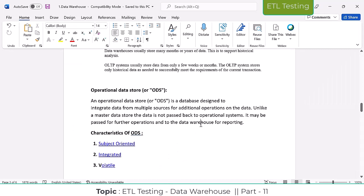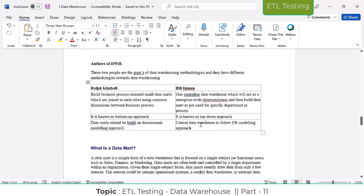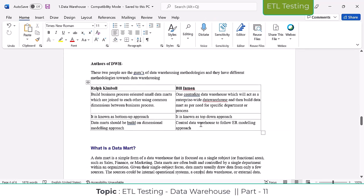Up to now we covered OLTP and OLAP. Next we will go to the authors of data warehousing — who is the founder of data warehousing? The founders are Ralph Kimball and Bill Inmon. These two guys invented the data warehouse.